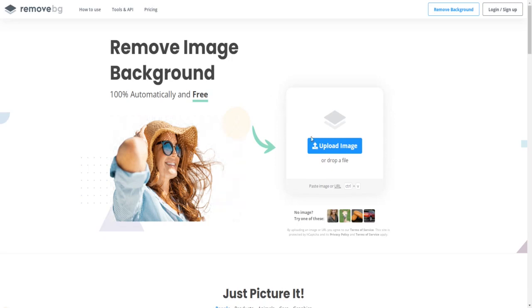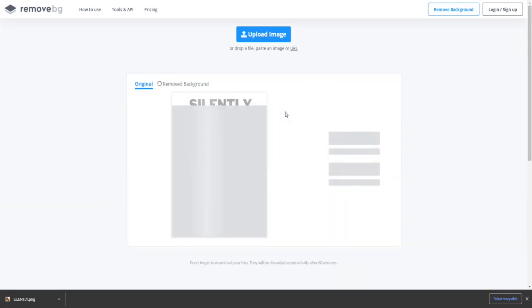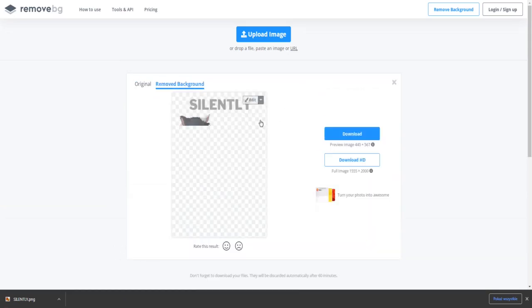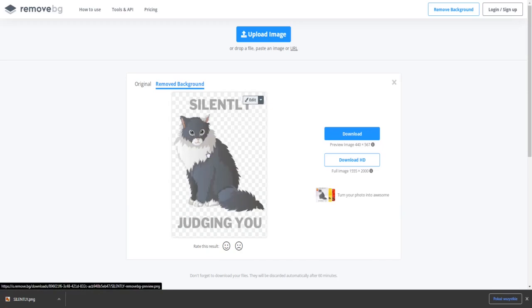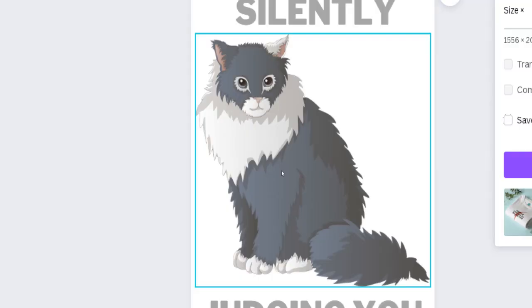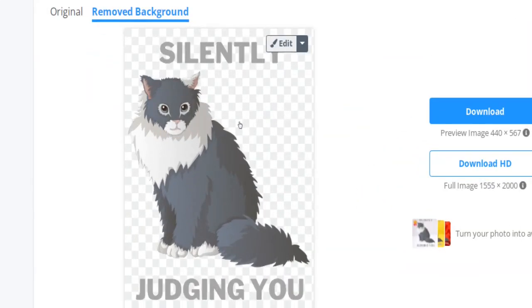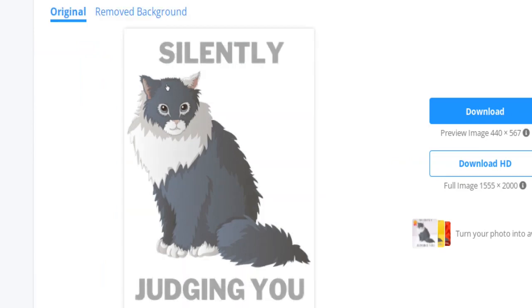Before uploading your graphic t-shirt designs on print on demand services, you need to do something important first. Go to a website called remove.bg, upload the design you created using Canva, and let this tool remove the background. If you don't have a paid Canva subscription, you cannot save your design with a transparent background. Without removing the background, you will have to publish your designs with an ugly white square background. Once you've removed the background, you can publish your t-shirt design on as many print on demand services as you like and make money by selling that design.